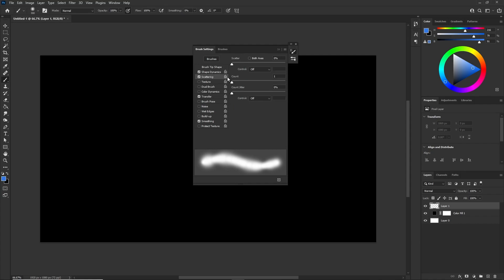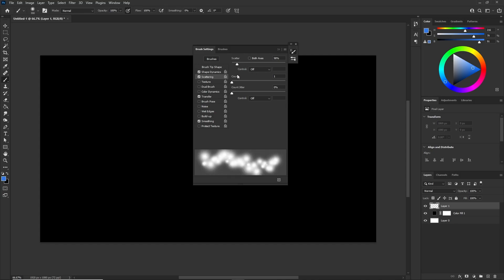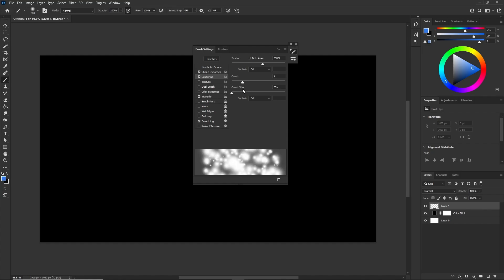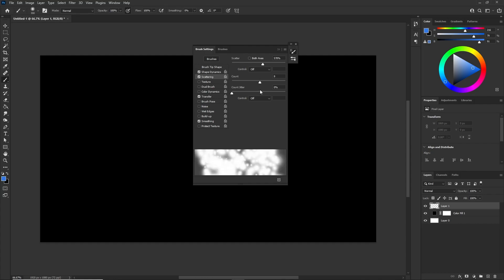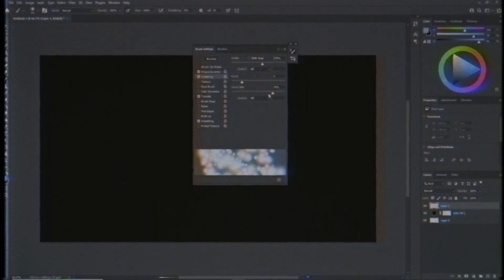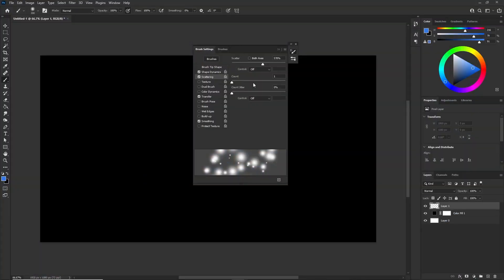And then we're going to go to scattering. Scattering is going to make it so it's spread out across like the canvas or whatever a line would be — so instead of a straight line it's scattered, and you have your size jitter on. From scatter, you can mess around with your count. The count just makes it more — I don't really like putting this up but you could if you want to fill a scene insanely. I just keep it at one usually, and I keep count jitter at zero.